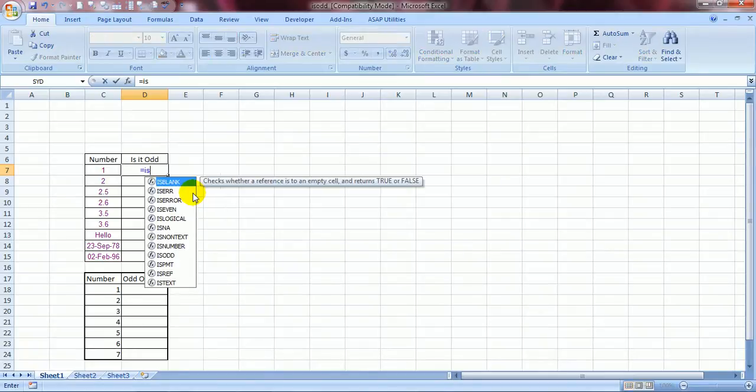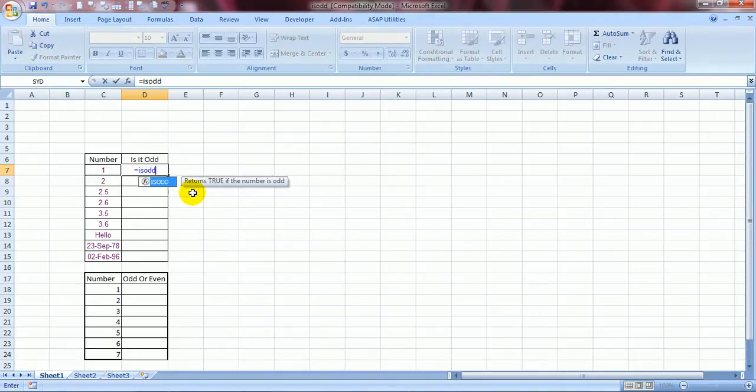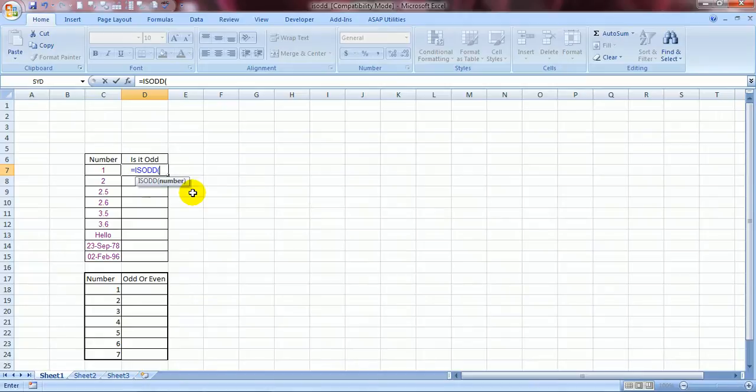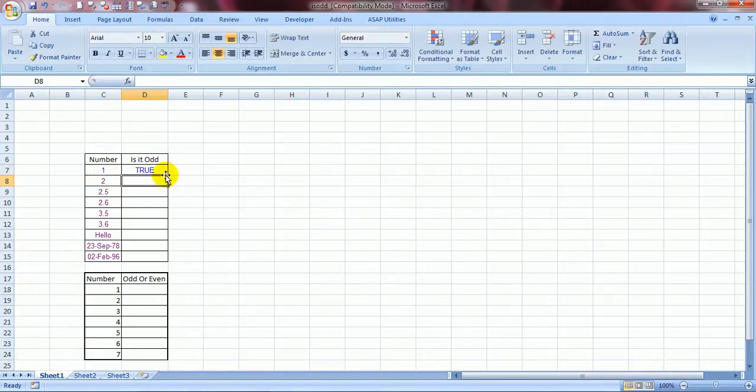Is equal to I S O D D. Now it is asking for a number. Yes this is the number. Close the bracket and press enter. Well it is true.